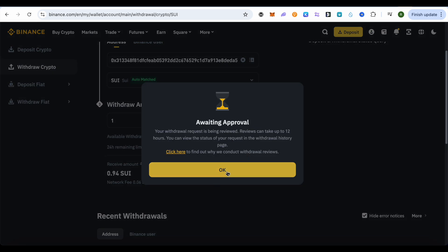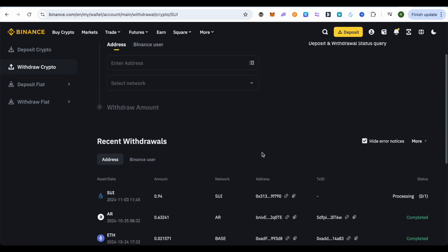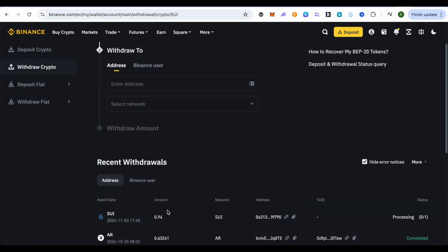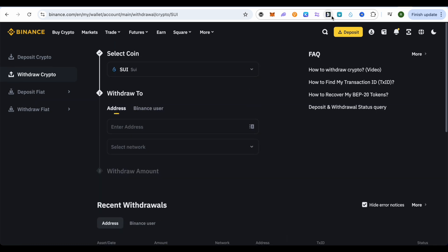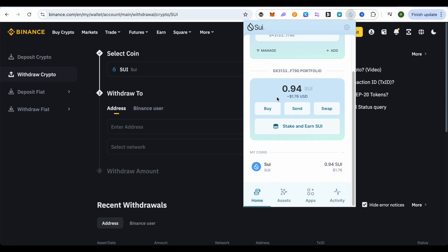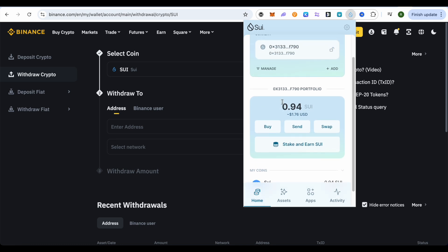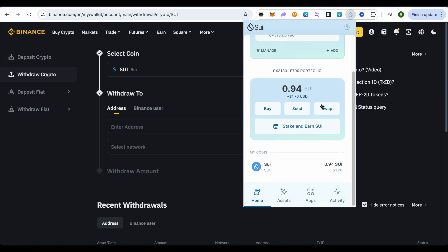After that, click on this option of OK. After this particular process is over, you would be able to see SUI in your SUI wallet. After waiting for a while, you can see that the SUI has arrived in the SUI wallet. Earlier it was just zero balance. So this is how you would be able to transfer from Binance to SUI wallet.